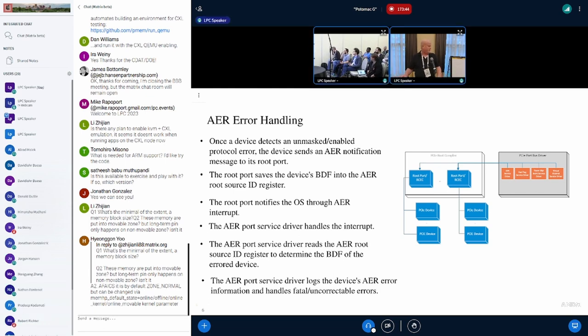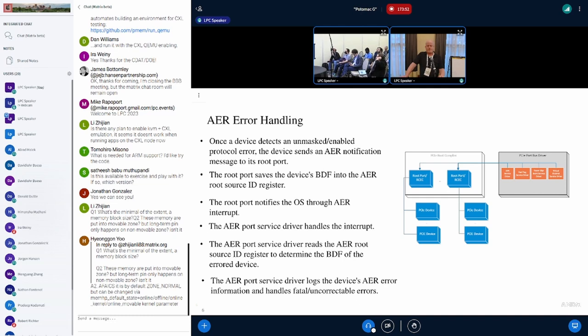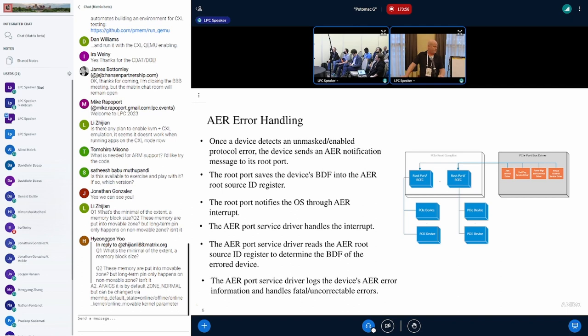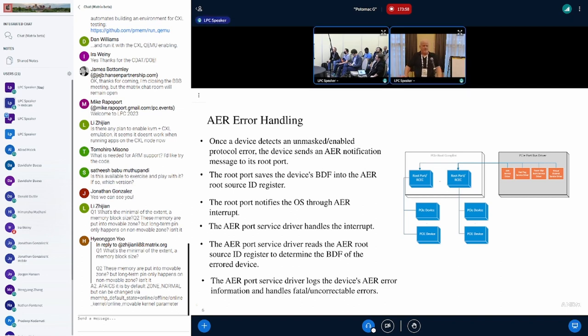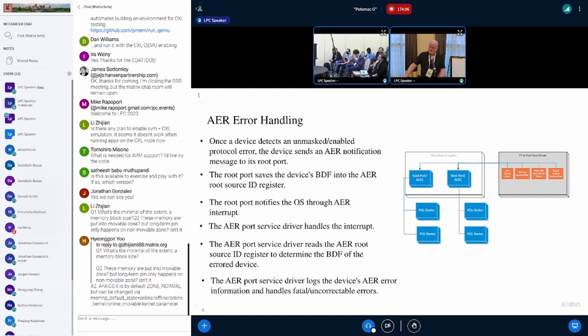That's the information for the error device. The AER port service driver first logs the AER error, then it calls the callbacks if they're registered for that device, for correctable or uncorrectable errors. Finally, if necessary in the case of a fatal error, it can acquiesce the device or do a logical disconnect as well.